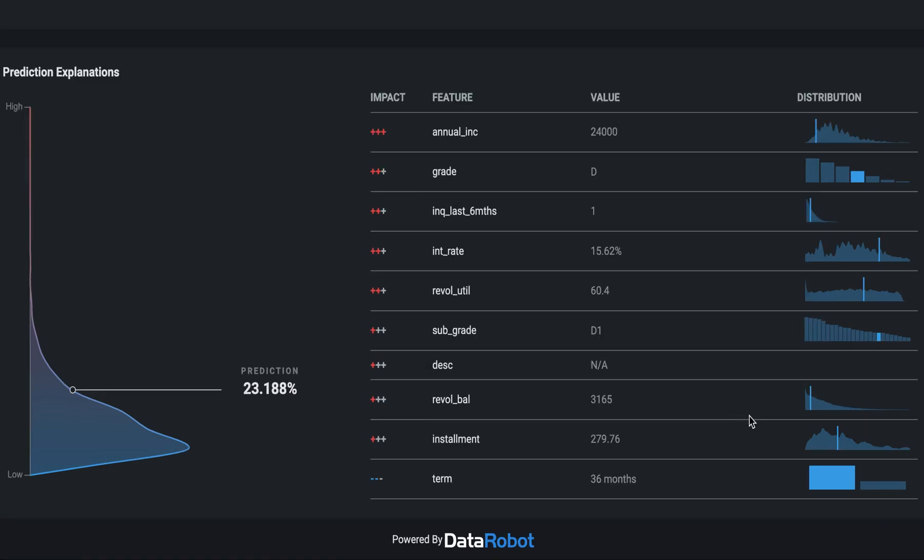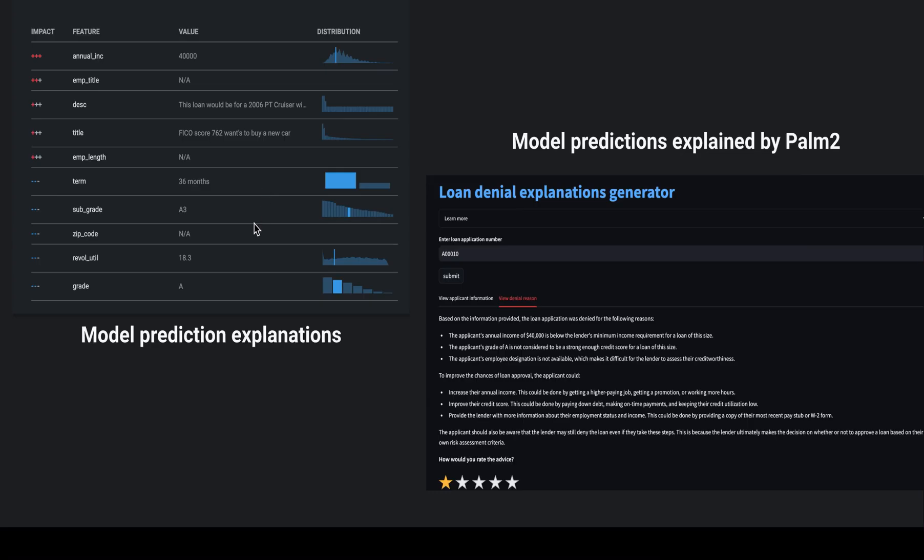Imagine being in the shoes of a customer-facing loan rep who is responsible to communicate the reason for loan denial to the applicant. These outputs might not be straightforward for them, and recognizing that challenge, we tapped into the power of Generative AI to help explain the quantitative output in a more digestible format.